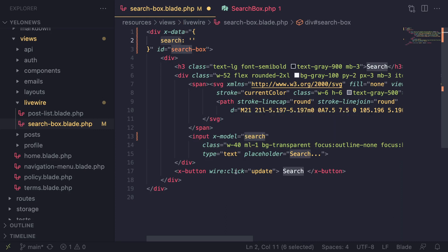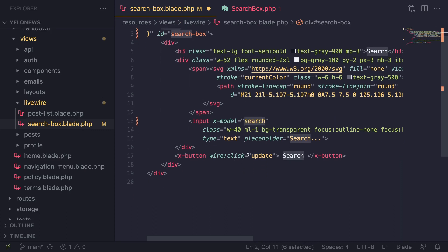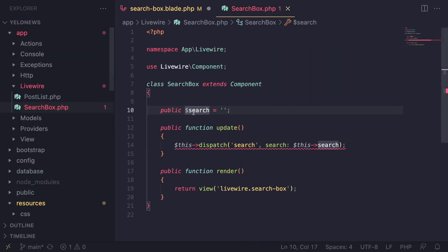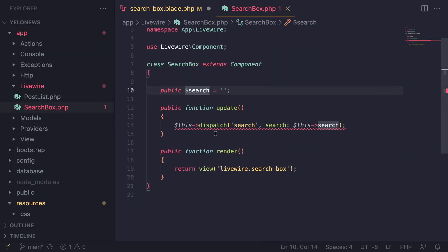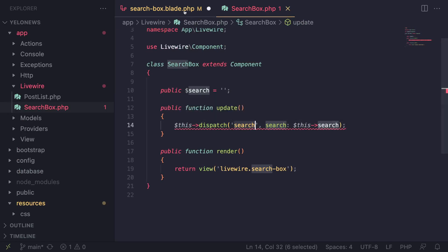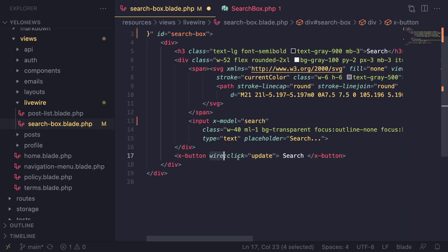Now we can actually perform the same logic we have inside this wire:click update with Alpine.js. Because the logic is very simple and doesn't rely on any backend data, this is the best use case. If you look at our update method, all we're doing is dispatching a search event, which is a browser event, so we can use Alpine.js to send events as well.